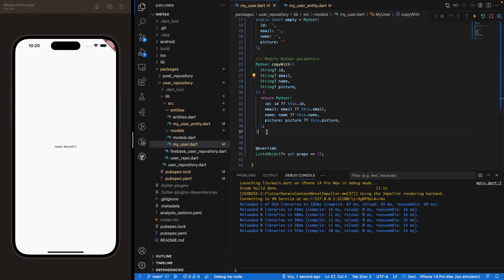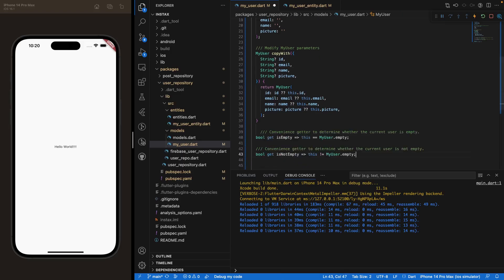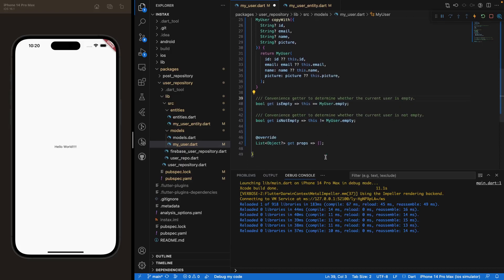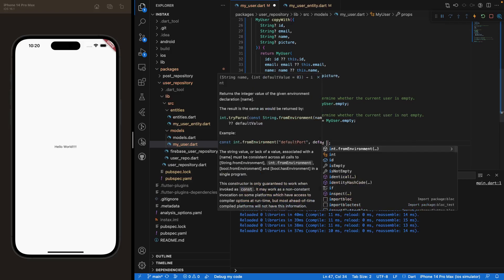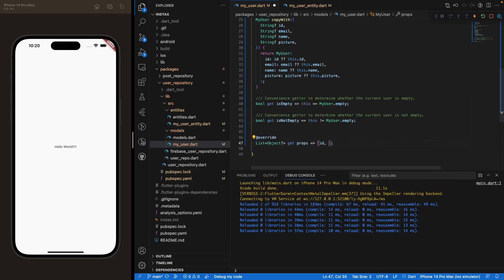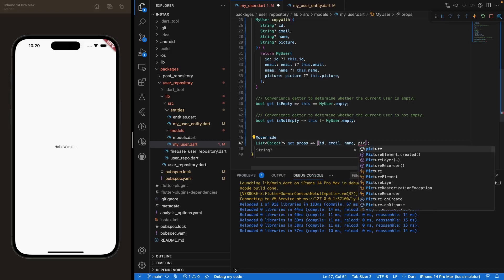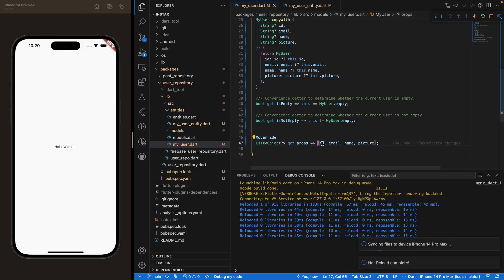We can also add two little getters — isEmpty and isNotEmpty — which may be convenient in our code to know what type of object we're working with. Then it's right here that we need to add our id, email, name, and picture to the props list. This is very important because it allows us to compare the class objects using double equals.